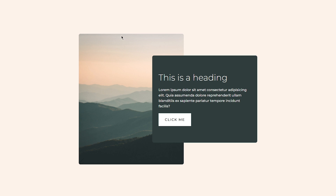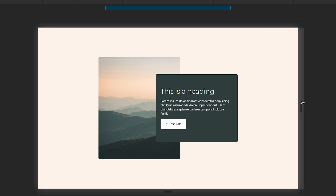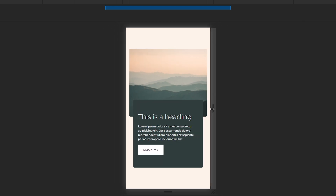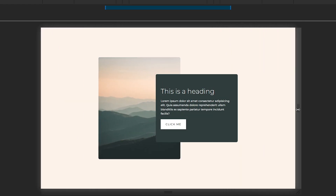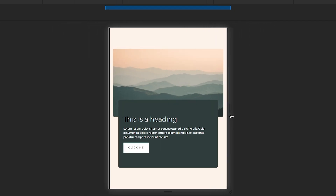Welcome to this video. Today we are going to create an overlapping layout — a popular kind of layout you might have seen on many websites. We will create this with HTML and simple CSS. There are two columns overlapping each other, and it's a fully responsive design. It looks good on large devices and also on small devices.